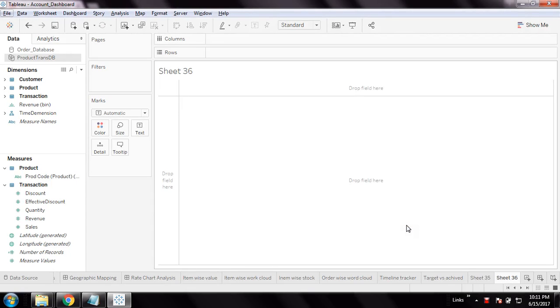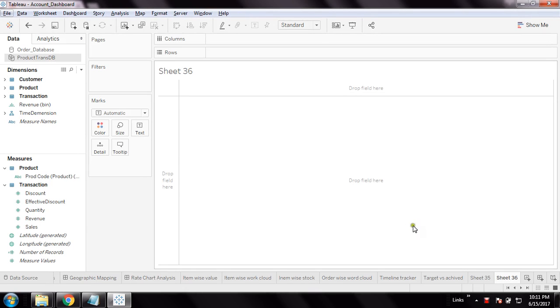Hi friends, this is Amit Kumar and I welcome you to my channel PrinceTech Solution. Today I'm going to show you how to create a parameter in Tableau and consume it in the dashboard. A parameter is a kind of global variable through which you can pass a single value or array of values.